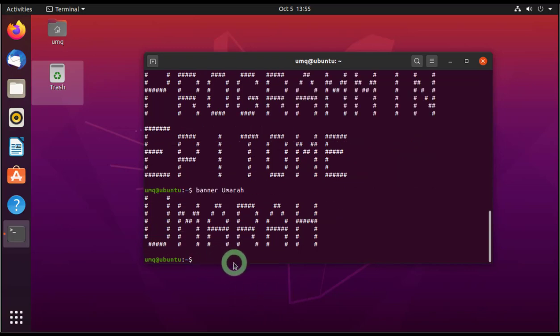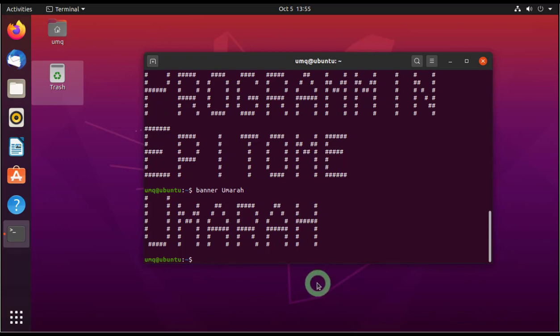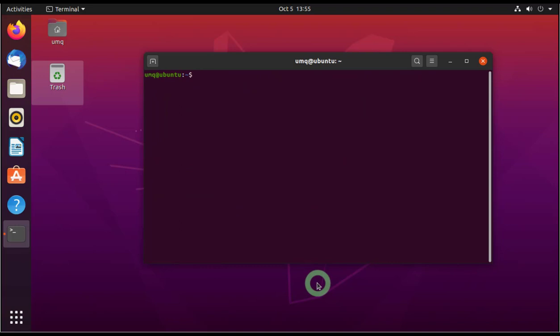Anyway, now let's install another software through this command. And let's clear the screen first and let's install VLC media player. So you all must be familiar with VLC. So for that, write sudo apt-get install and then space and just write VLC.